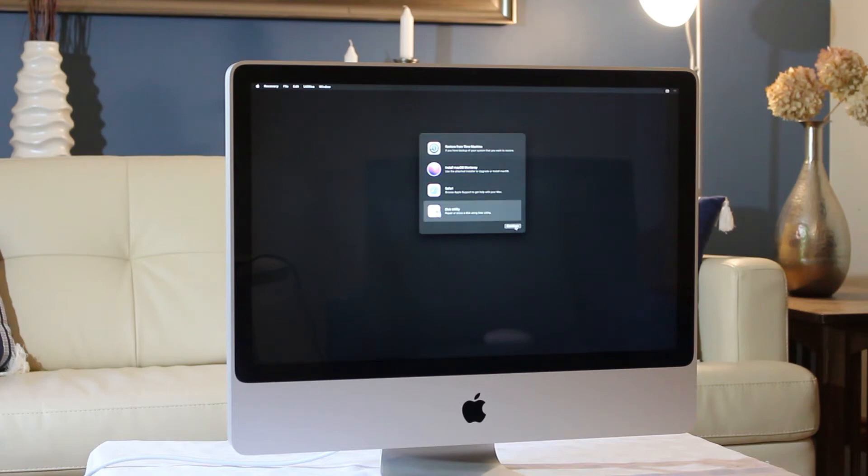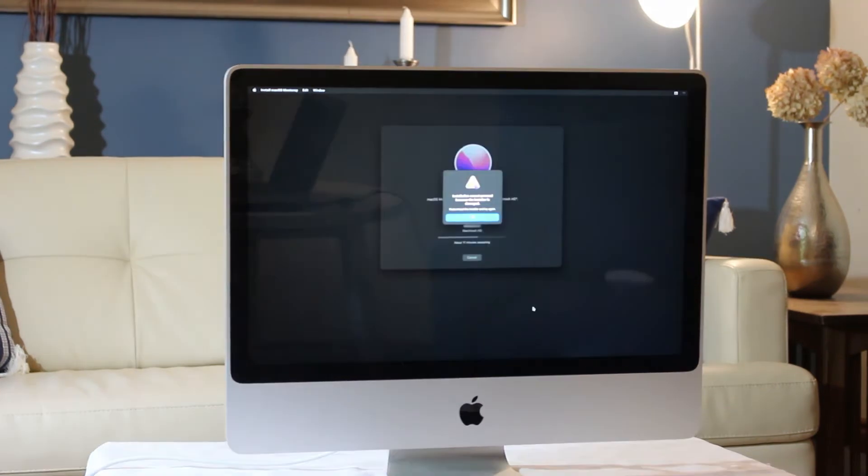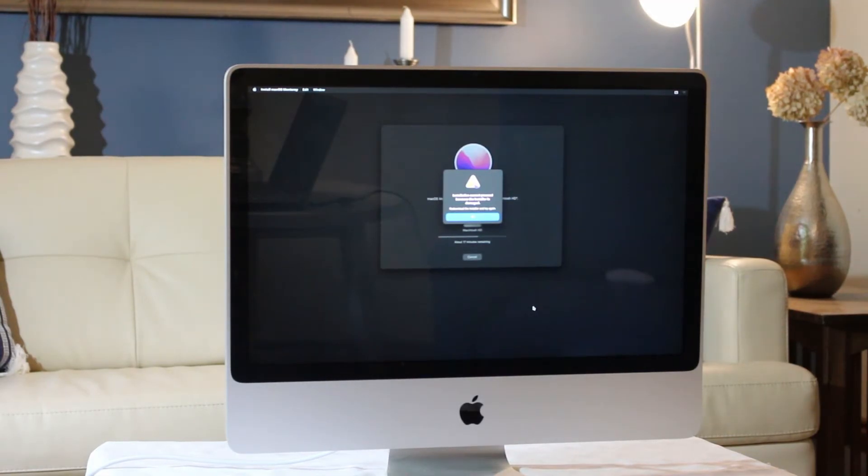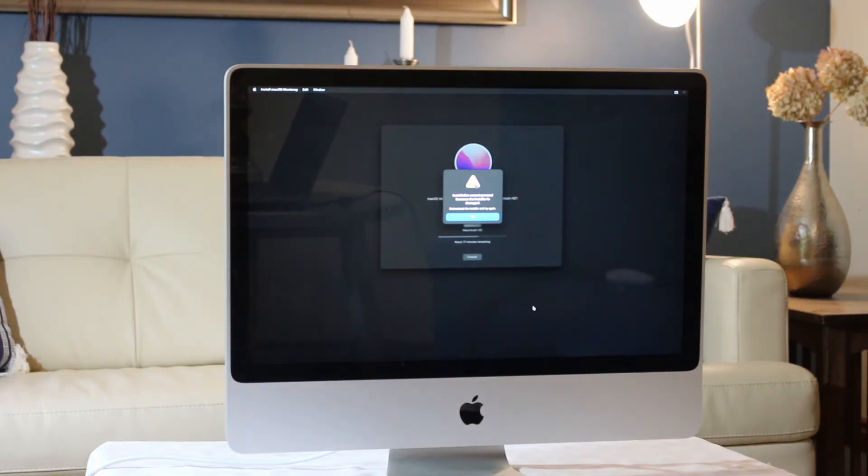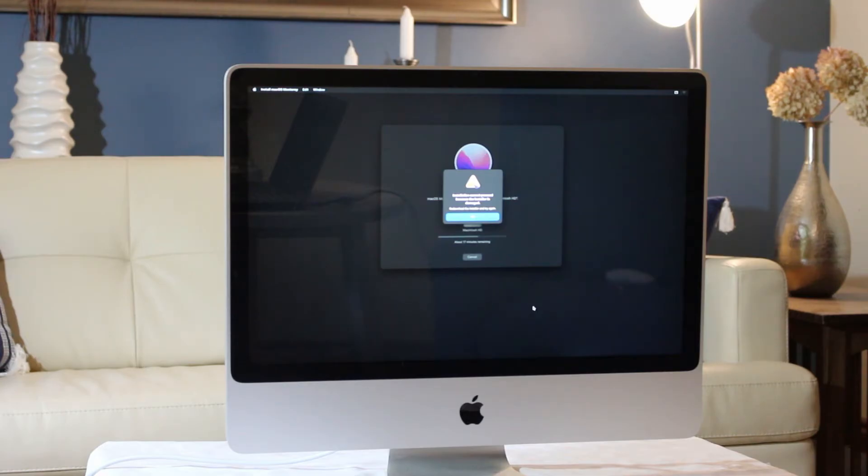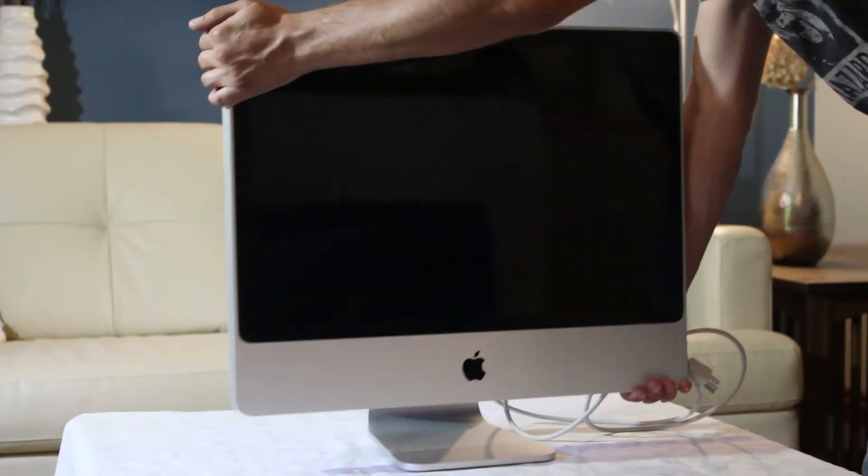For some reason, I kept getting a notice of a corrupted installer, which I didn't get on the 2009 installation previously. I'm not sure why this happened. I rebuilt the USB stick and it says the same thing. I even used the same original installer as I did for the 2009. I can only suspect it's a bug in the newer version of OpenCore Legacy patcher I'm using. But if you know what's going on, please drop a comment below.